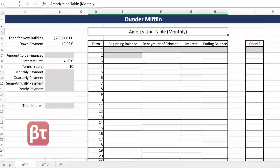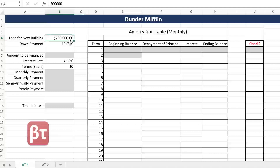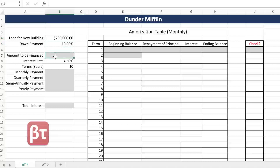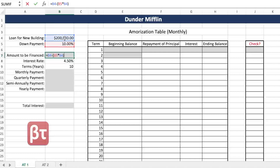Dunder Mifflin needs to get a loan for a new building and that new building costs $200,000 and they have a required 10% down payment. The amount that needs to be financed, or the principal, is just $200,000 minus 10% of $200,000. Excel is just math skills but using references and formulas instead of actual addition and multiplication. So there we go — $180,000.